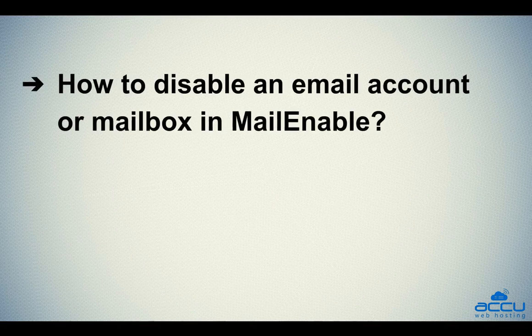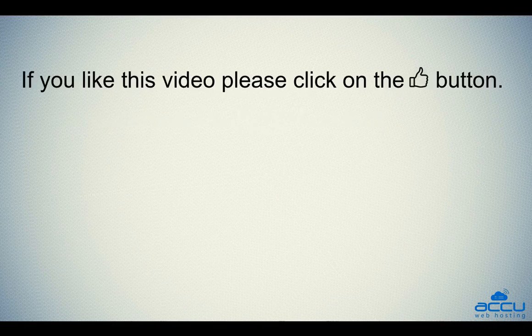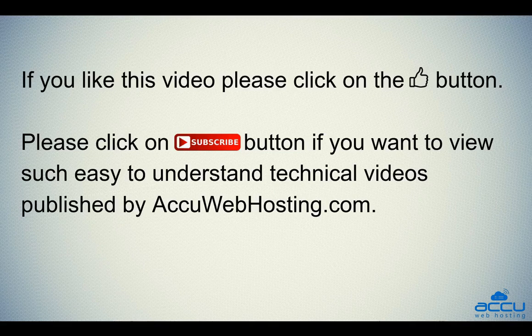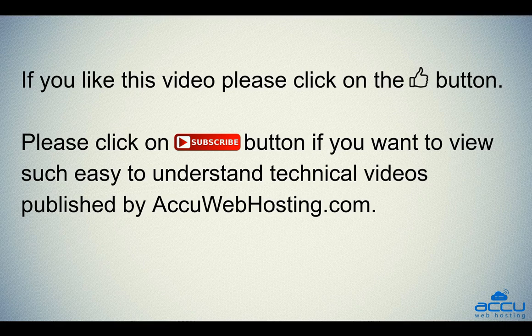Hope this video will be helpful for you. If you like this video, please click on the thumb button. Please click on subscribe button if you want to view such easy-to-understand technical videos published by AccuWebHosting.com.